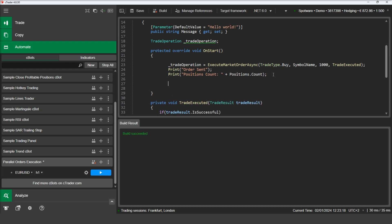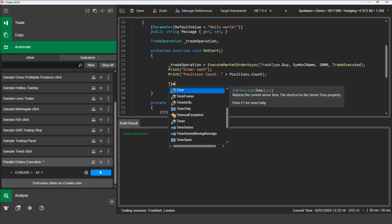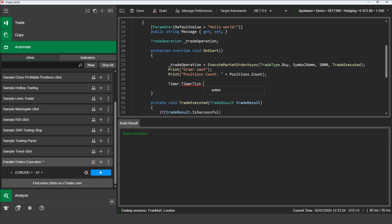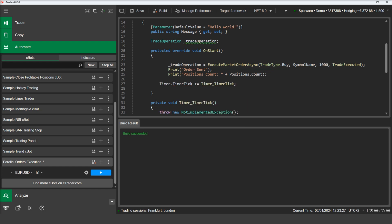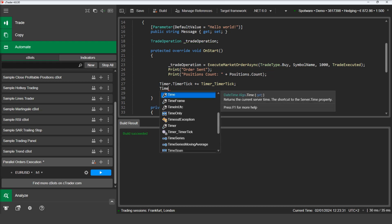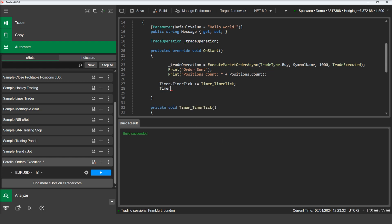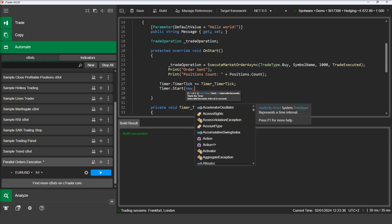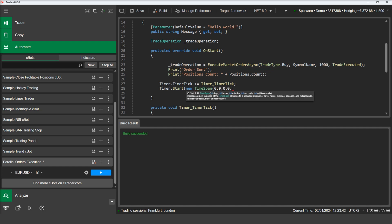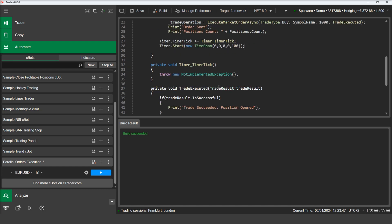We will add a timer to our C-Bot and use an event handler to check every timer tick. We will check the status of the operation every 100 milliseconds. We will use a time span object to determine the duration of the tick.